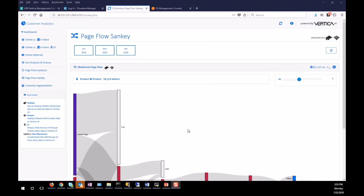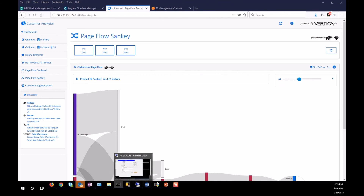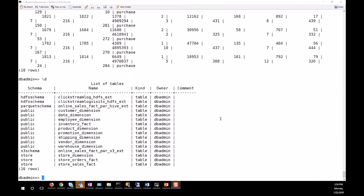So this is how we can analyze data from various data sources. I think that's all I had to show. Thanks.